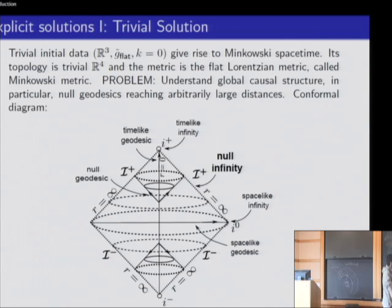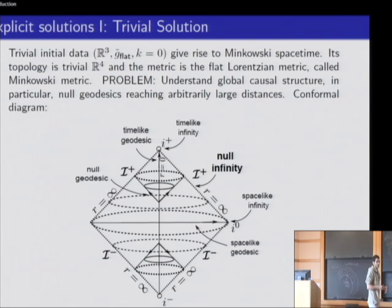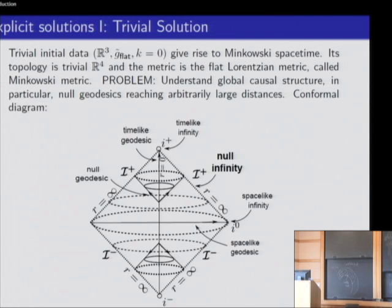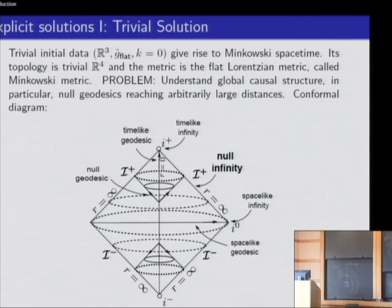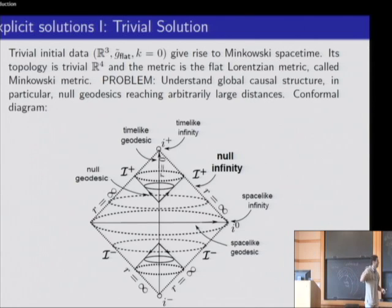One of the most important aspects of the geometry of spacetimes is precisely the properties of null geodesics, because it's along null geodesics that information propagates. To understand the global properties of null geodesics in Minkowski spacetime, since null geodesics are complete in such spacetimes, it's better to apply a conformal transformation that brings points at infinity to finite distance.